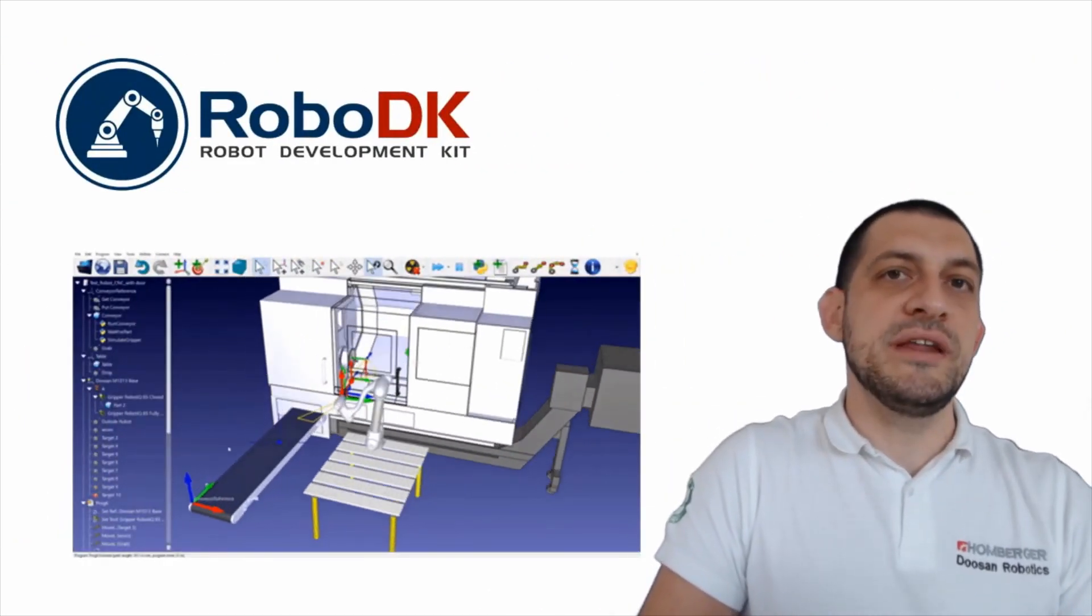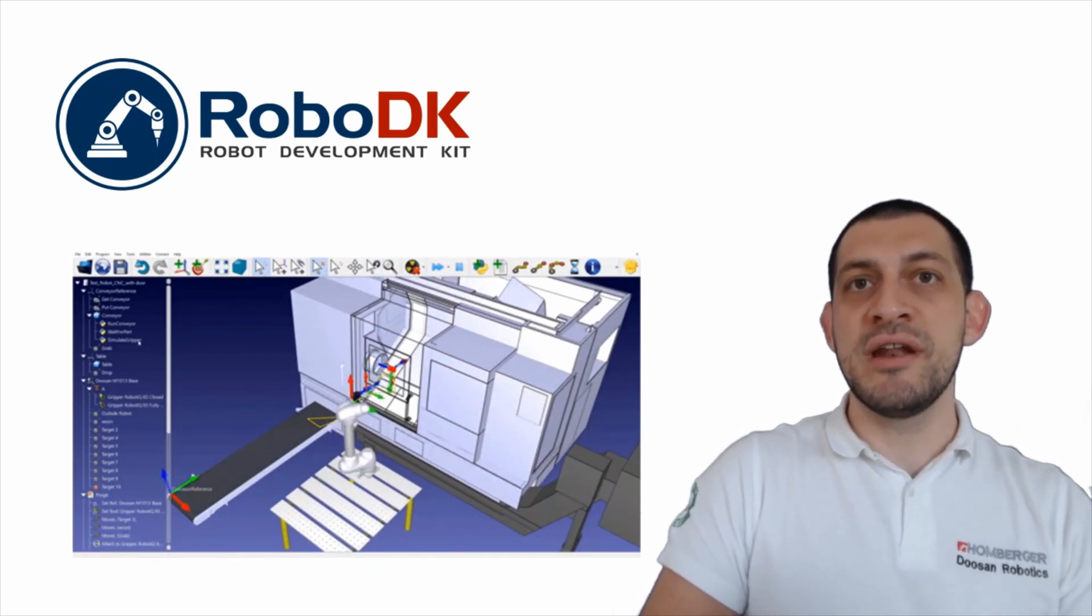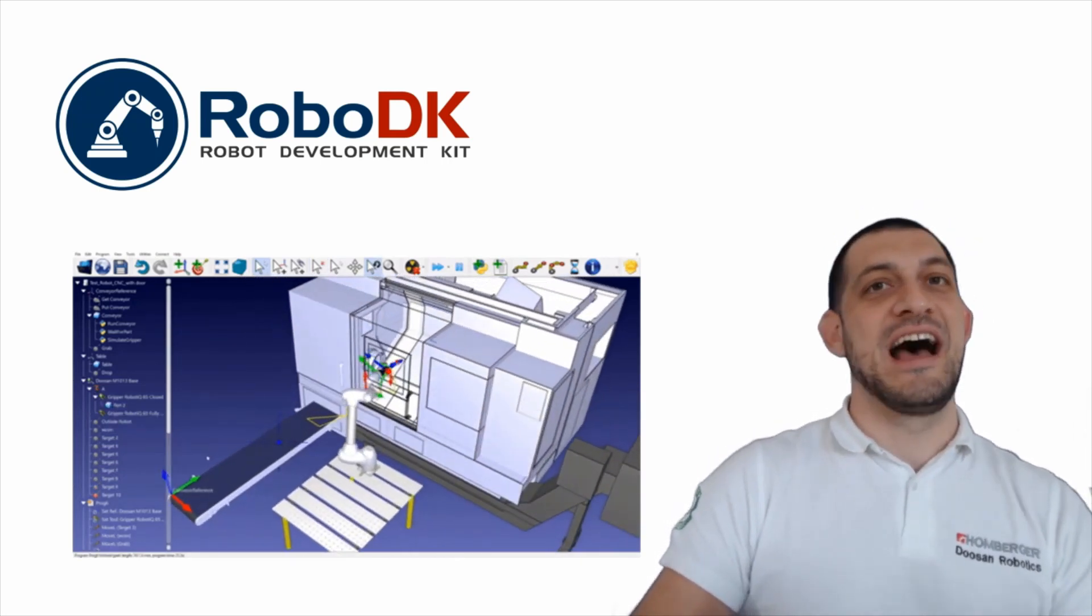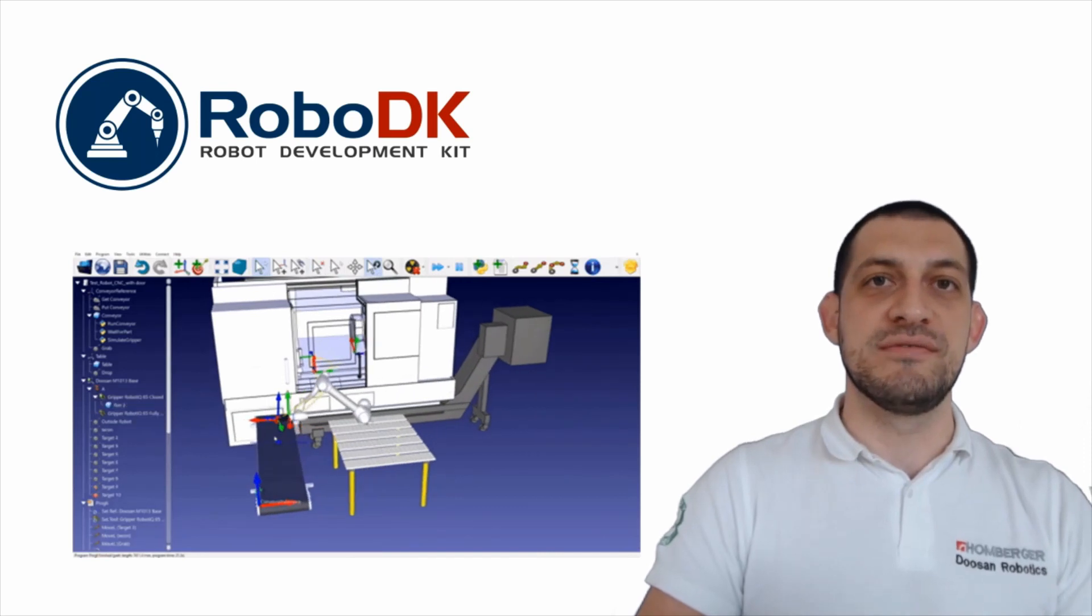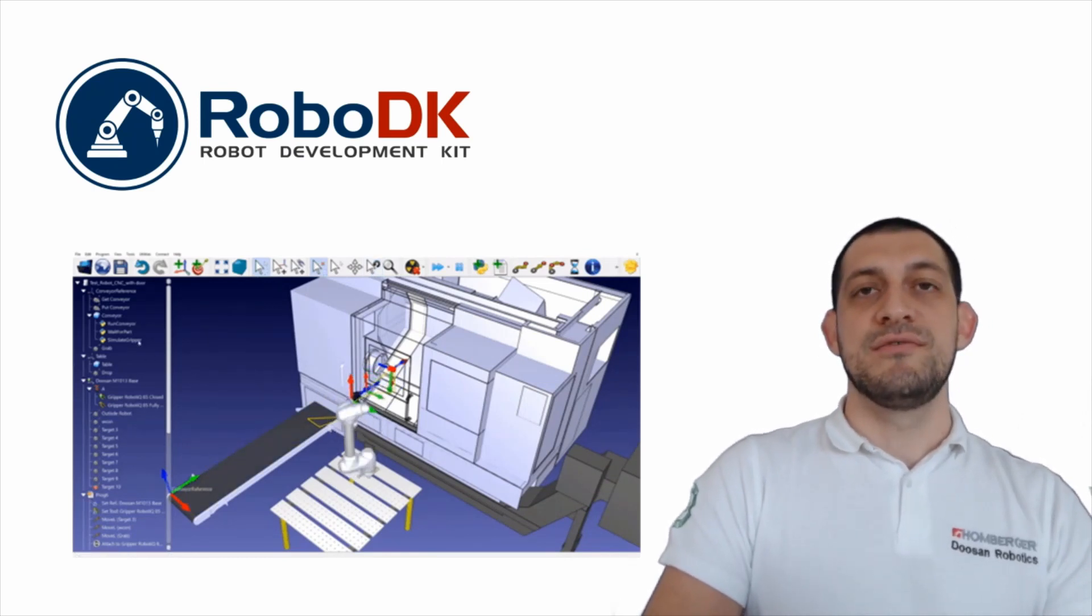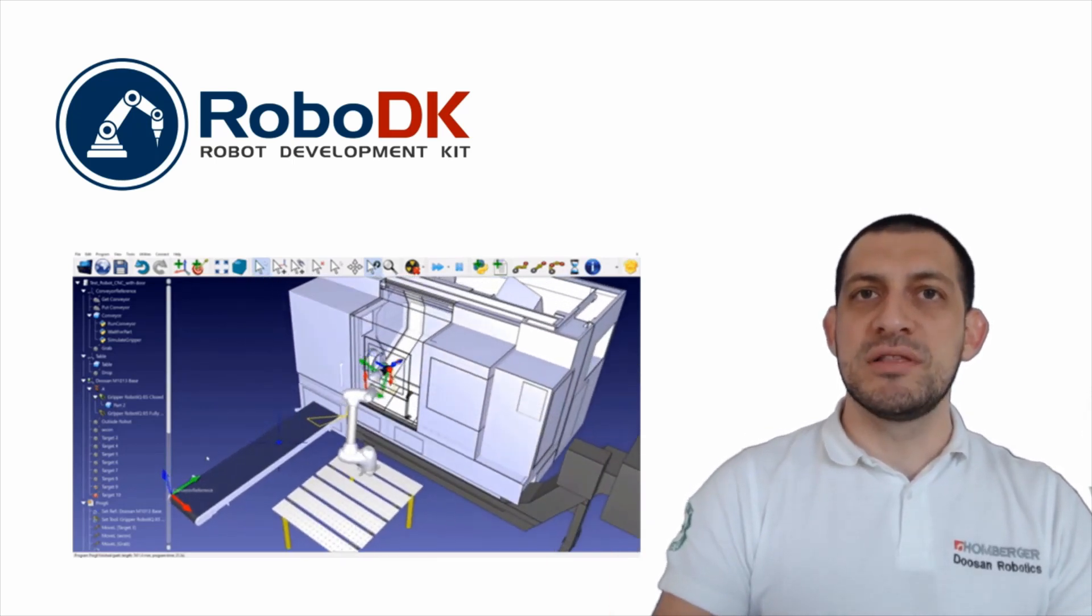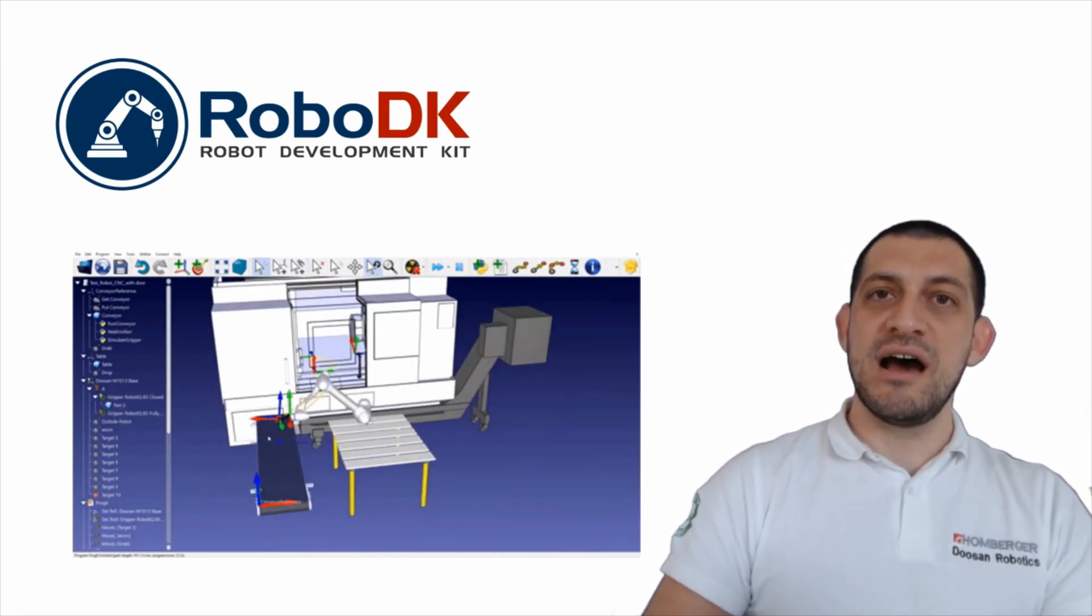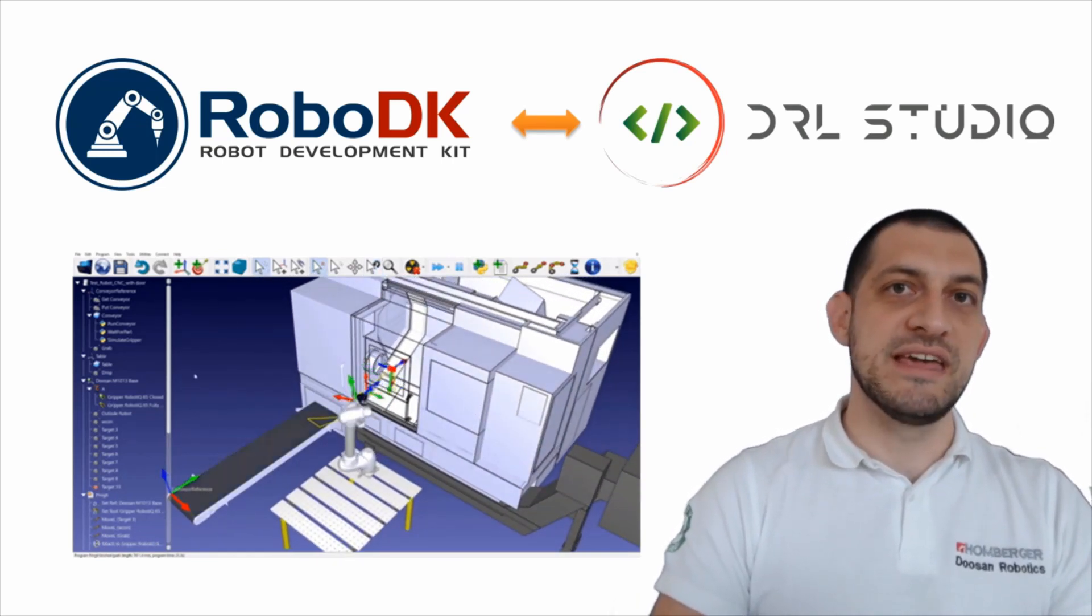So why you need offline programming? Maybe because in this period you are stuck at home and you don't have a robot. Right now I'm in my house and I don't have a robot here with me, but still I need to go on with application development. So for this purpose I'm using RoboDK. RoboDK is a wonderful tool for offline programming and a general purpose system for any robot simulation and programming. What I want to show you today is how our DRL Studio platform is deeply integrated with RoboDK.